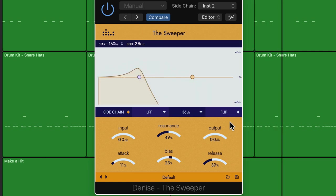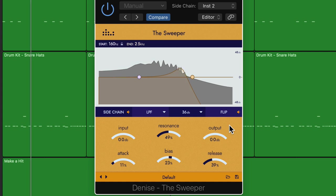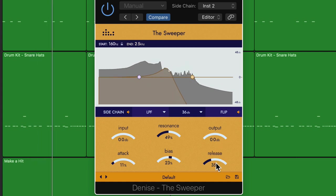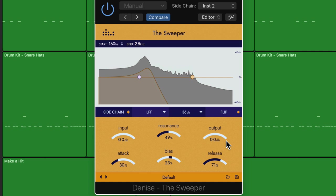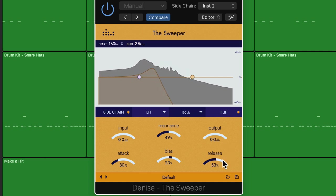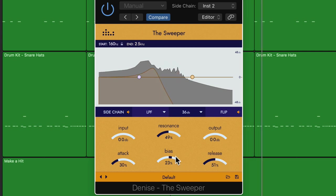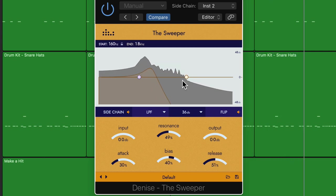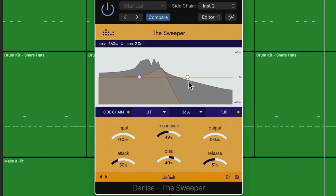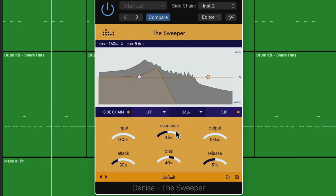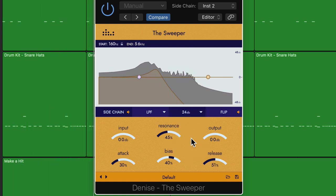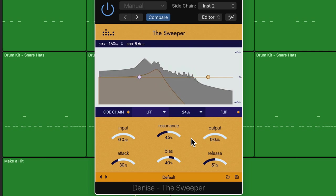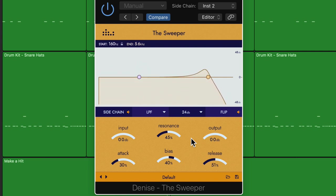So every time the kick drum hits, the filter is opening. And likewise, if I flip this, it'll do the opposite. So now I can give the sweeper some rhythmic motion.